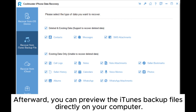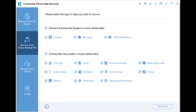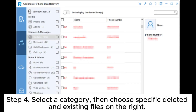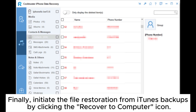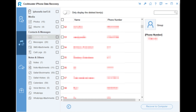Afterward, you can preview the iTunes backup files directly on your computer. Step 4: Select a category, then choose specific deleted and existing files on the right. Finally, initiate the file restoration from iTunes backups by clicking the Recover to Computer icon.